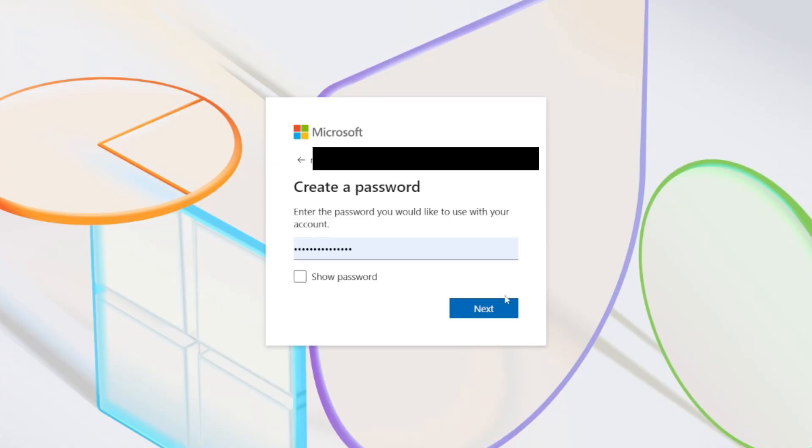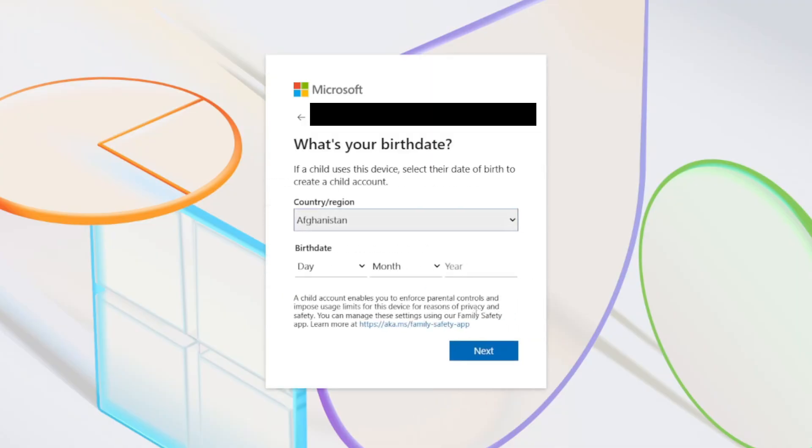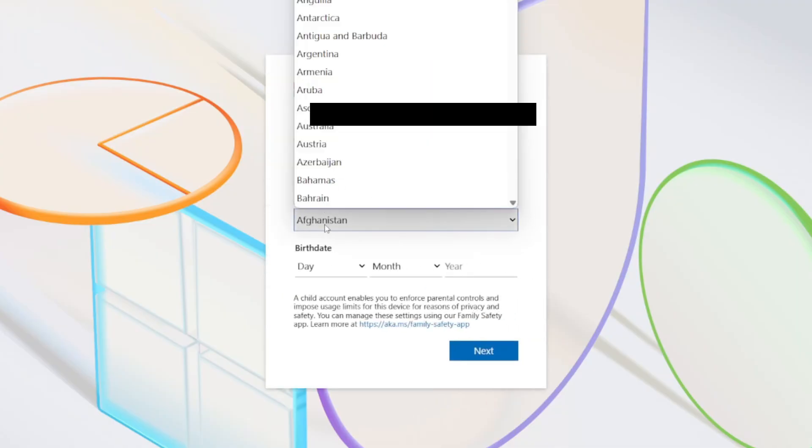Now we need to enter our first and last name. Press Next again. Choose the country or region and your birthday, then press Next.